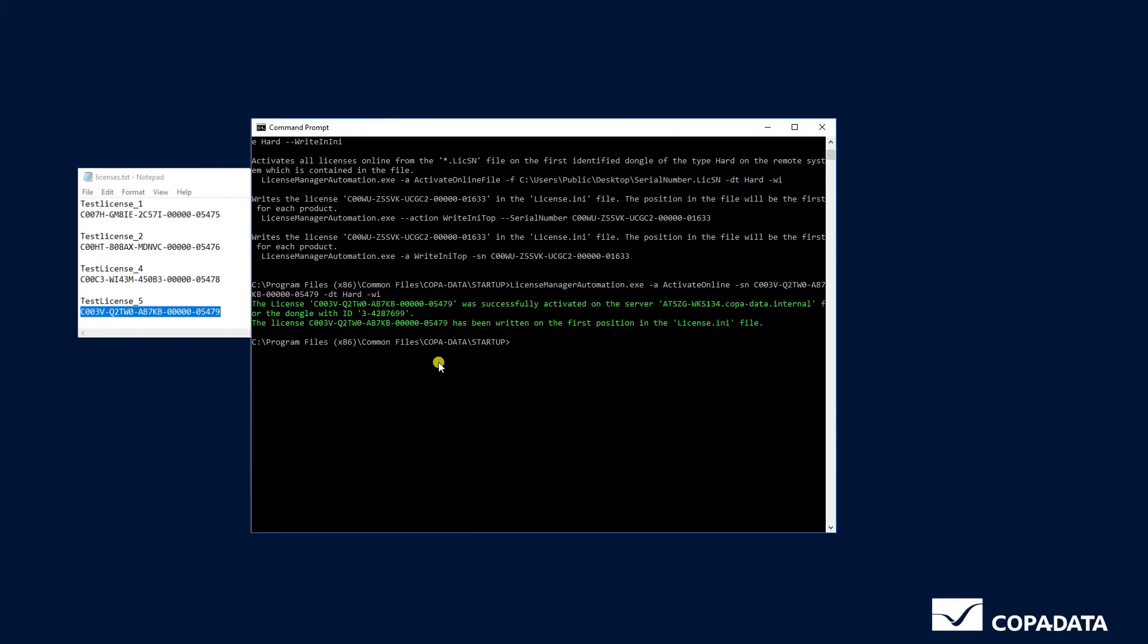As you can see, the license has been successfully activated on this dongle and has also been written on the first position in the license.ini file.